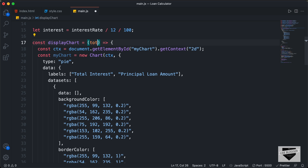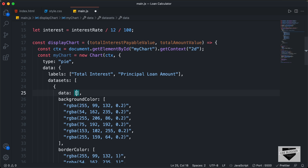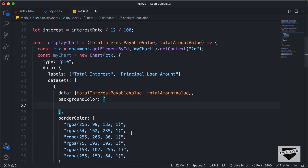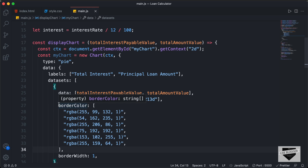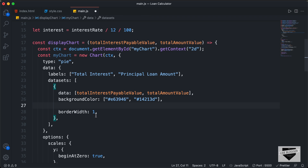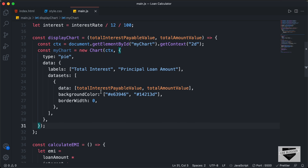I'll pass a variable called totalInterestPayableValue and also totalAmountValue. We'll use these variables inside the data array — totalInterestPayableValue and totalAmountValue. Now let's set the background colors: I'll delete the existing ones and set the first color to #E63946 and the second to #14213D. We don't want any border, so I'll delete that and set borderWidth to 0. We also don't need any options, so I'll delete those. That's it with our displayChart function.